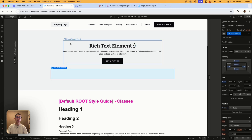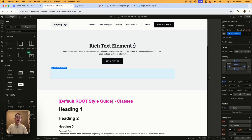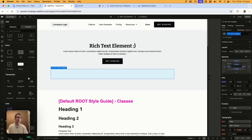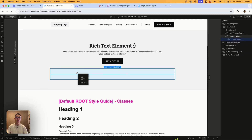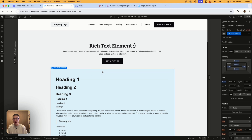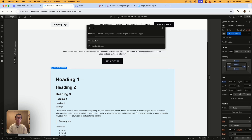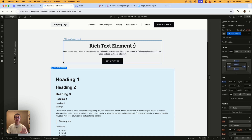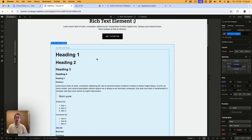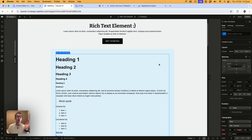To add a rich text element, all you need to do is hit the plus button and scroll down to rich text, then drag it to your canvas. Another way is to hit Command+E and just type in 'rich text' and hit Enter. Once a rich text has been added, you'll see what Webflow includes by default.